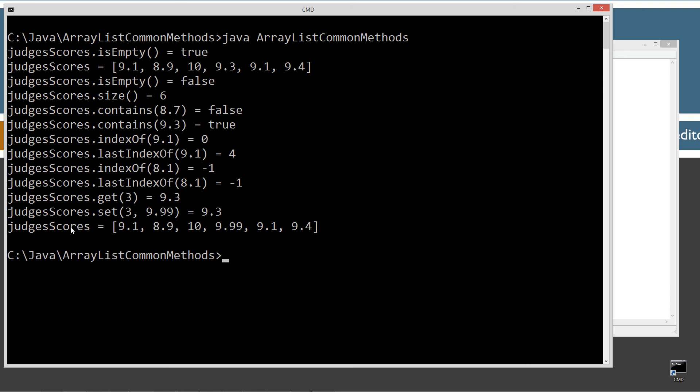And then, displaying judges scores, the array here, 9.1, 8.9, 10. 9.9, you'll notice, changed here. Otherwise, we got 9.1, 9.4. So that's the way the set method. Set method is a little strange on its return type, but hey, whatever. That's good.